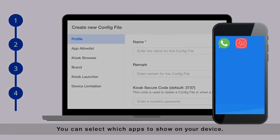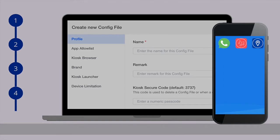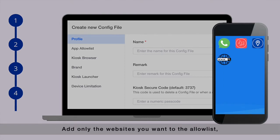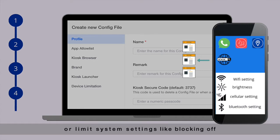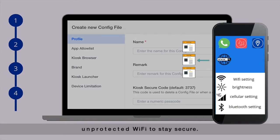You can select which apps to show on your device, add only the websites you want to the allow list, or limit system settings, like blocking off unprotected Wi-Fi to stay secure.